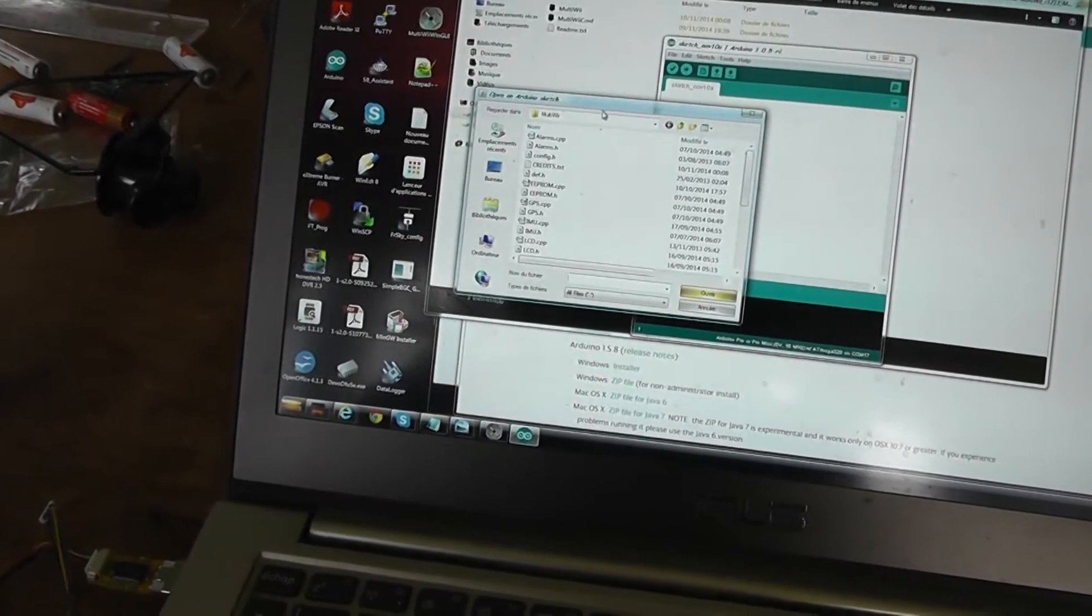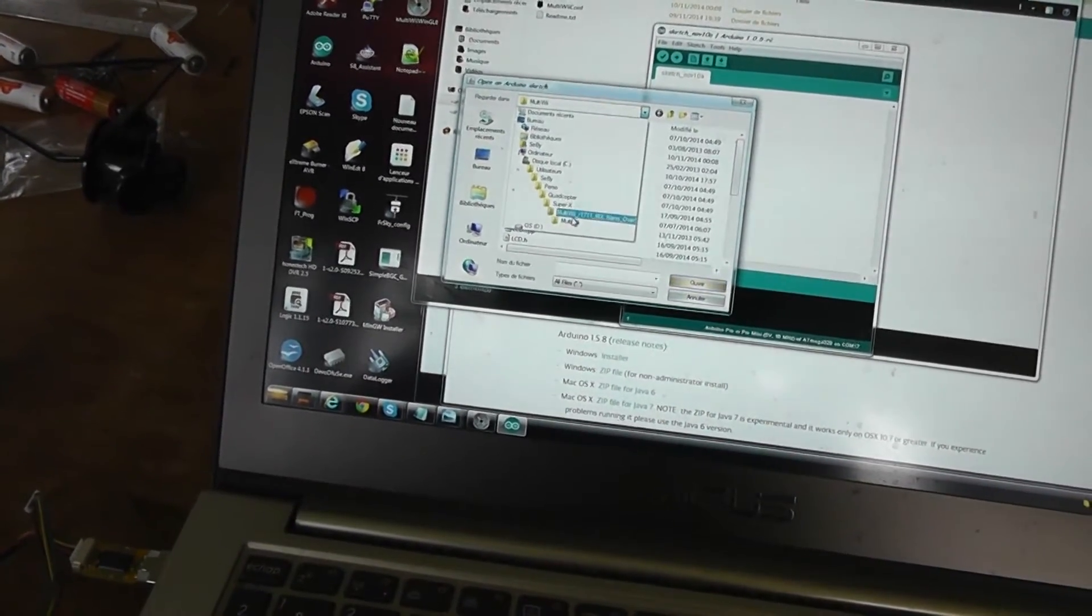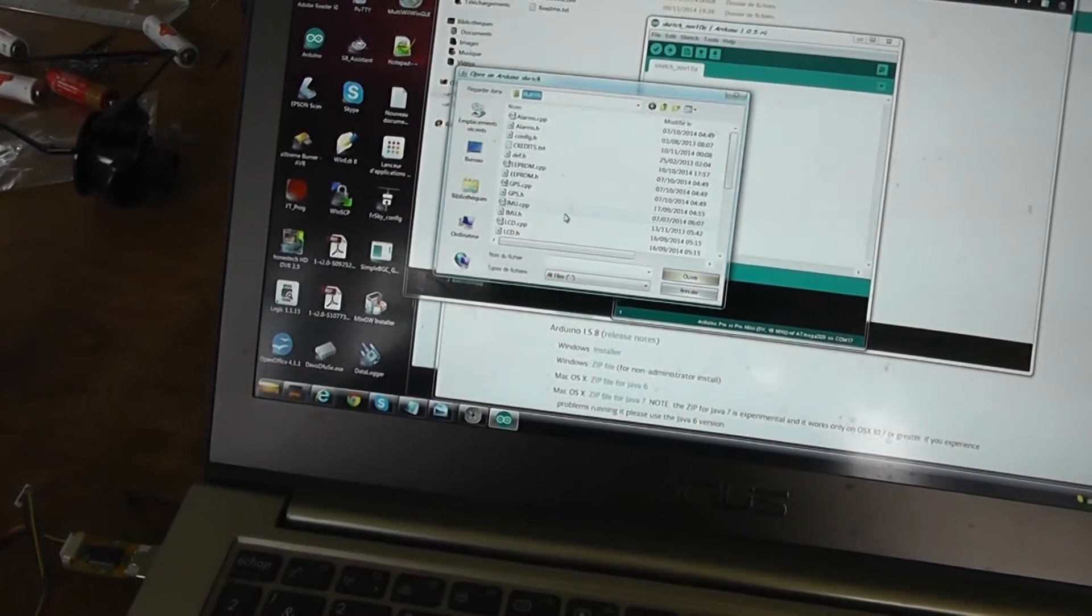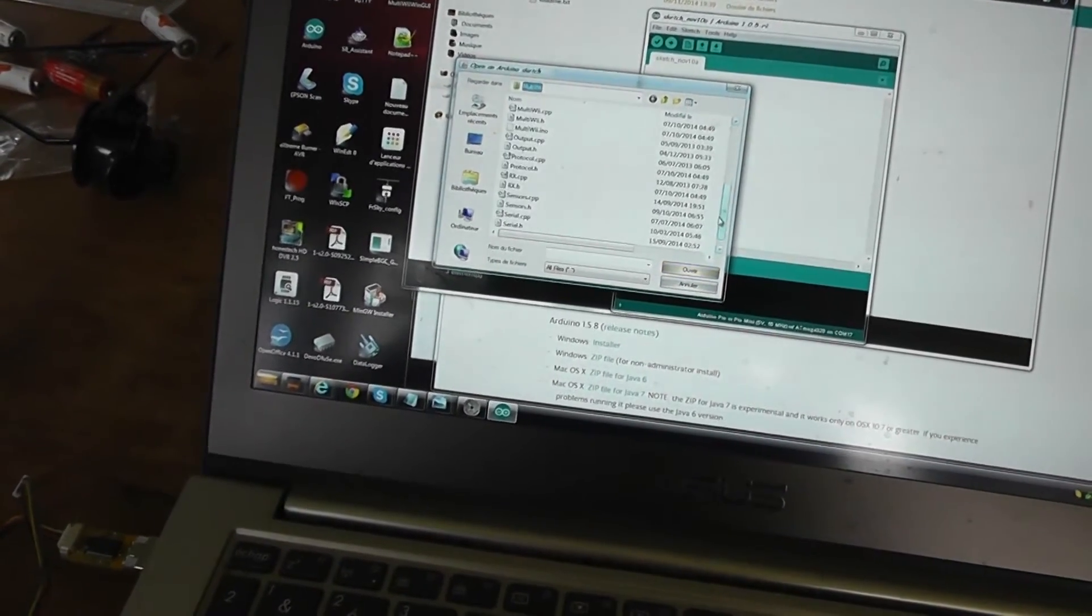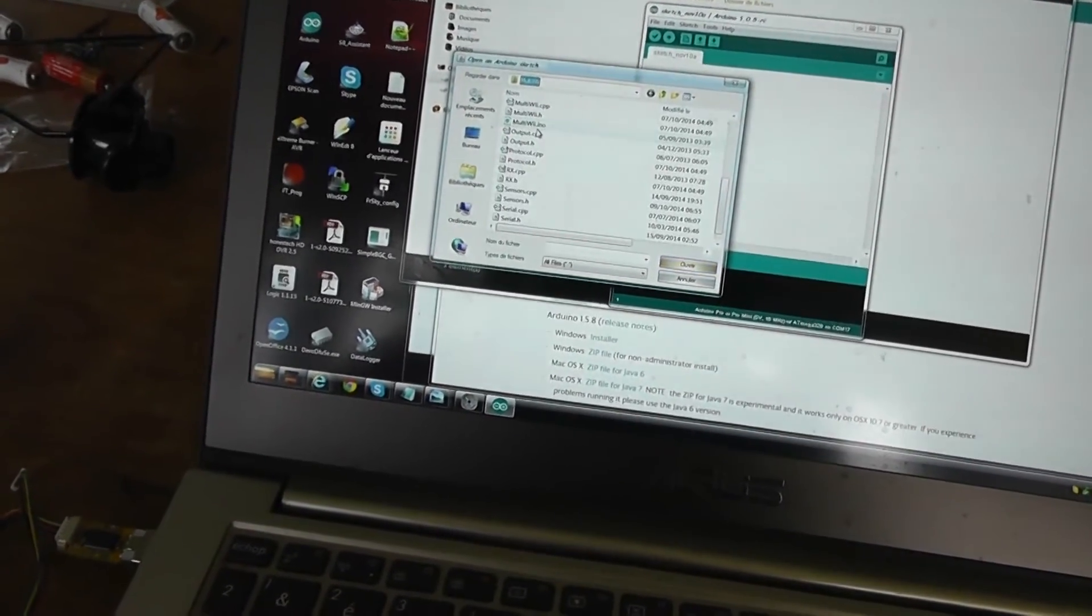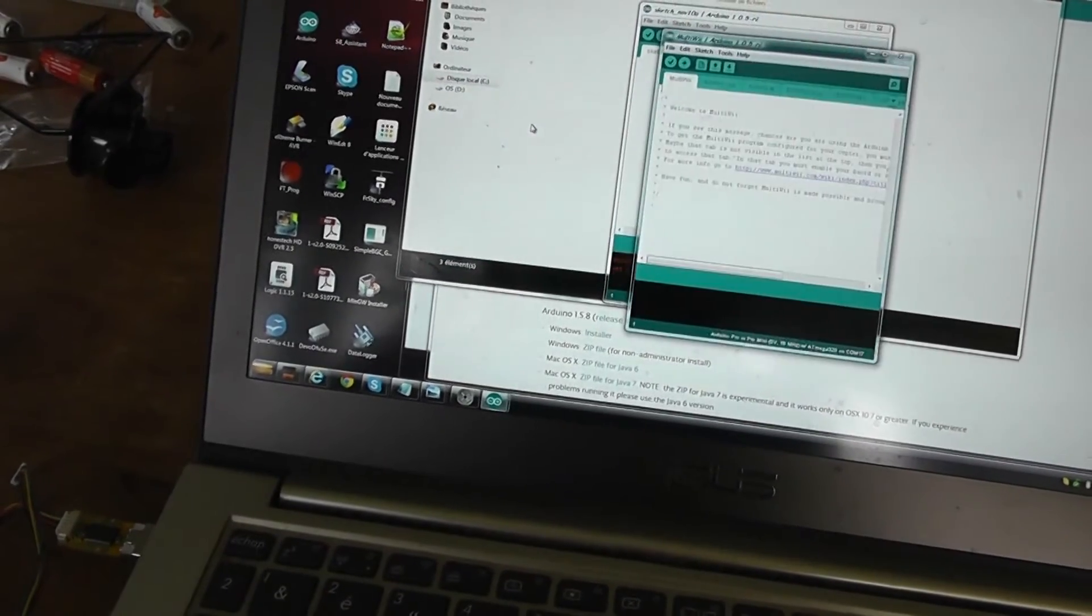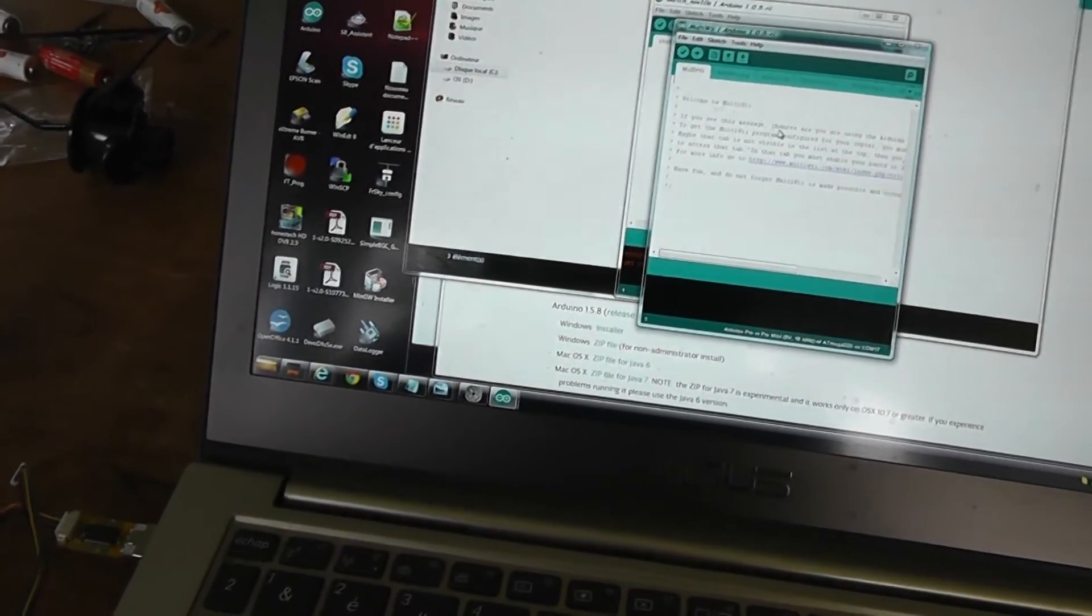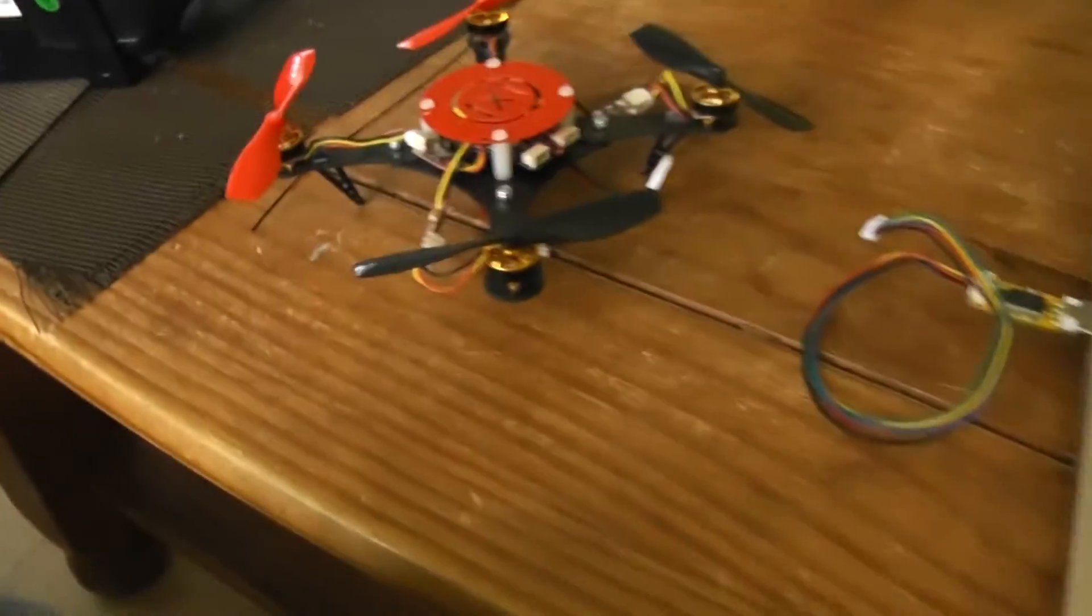By default I installed it here. You have to select the MultiWii folder there. When you have done that, you have to plug in the quadcopter.